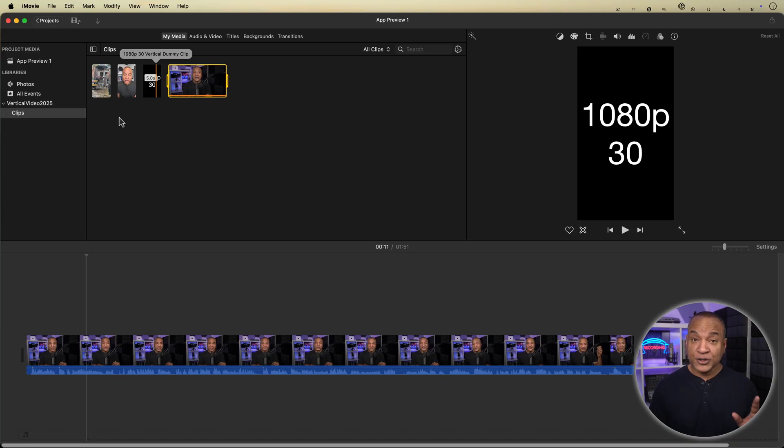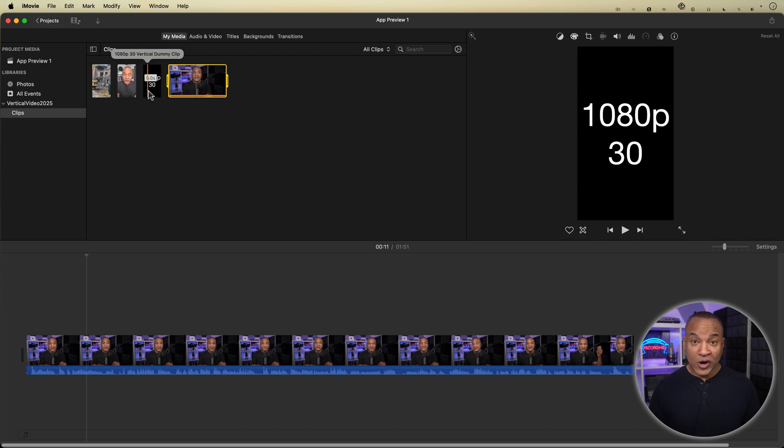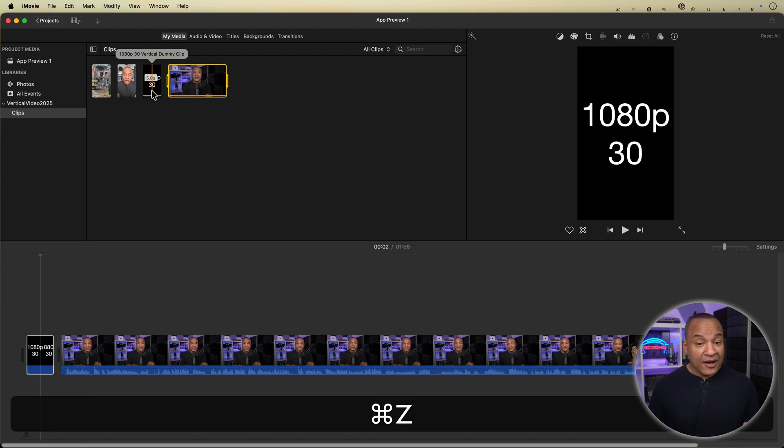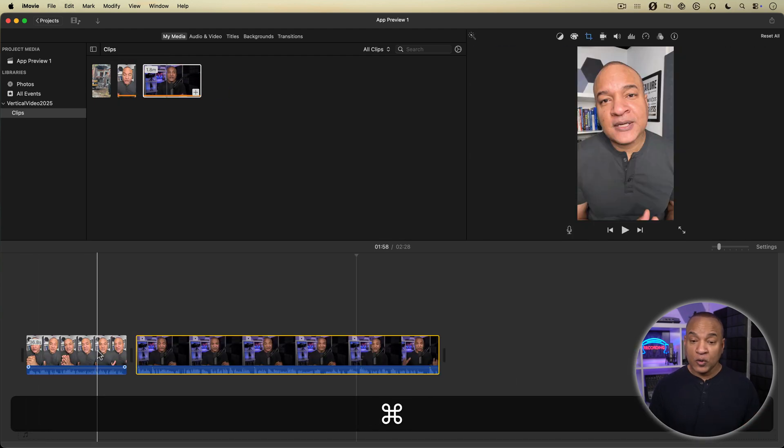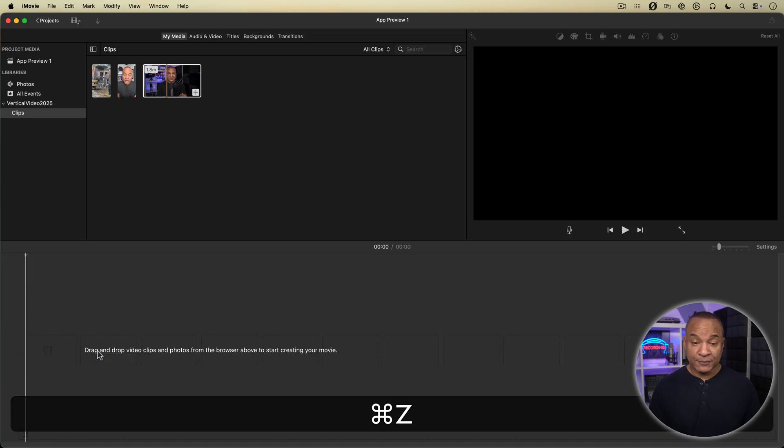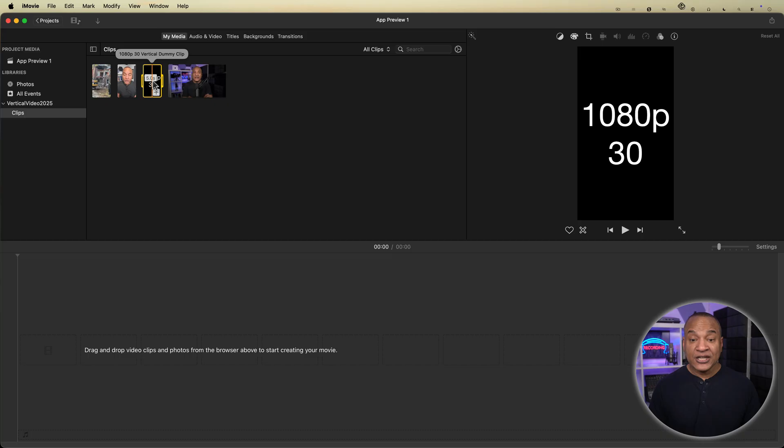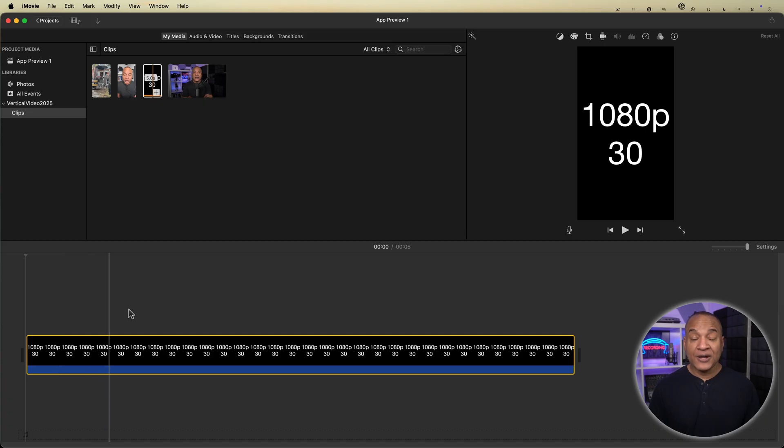Now just remember, the first clip on the timeline needs to be a true portrait or vertical video clip, no matter what. So, if you mess up and undo your project all the way back to it being landscape again, you'll need to add a true vertical video clip as the first clip on the timeline again.